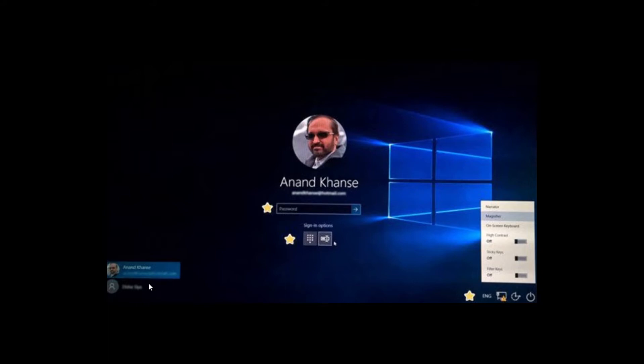If there are more than one user on the computer, then you will see a list of all the users. So if it is not your name at the center of the screen when you log in, just click on the right one.